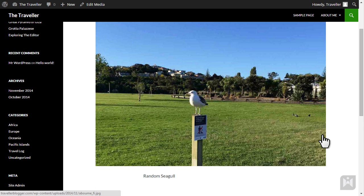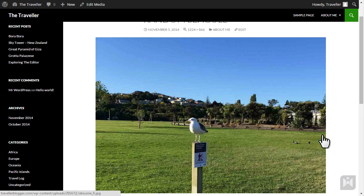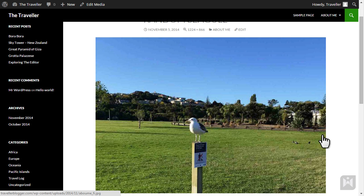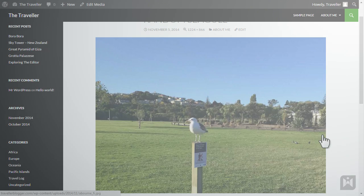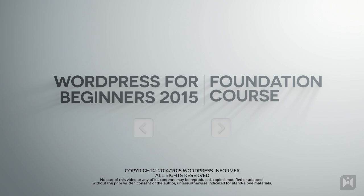So far we've learned how to insert images and galleries into posts and pages. Next we'll explore working with videos and audio.